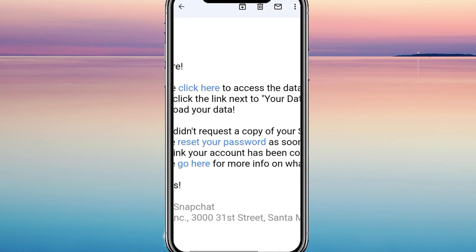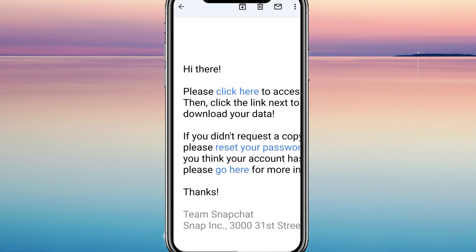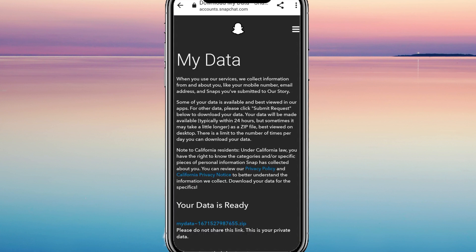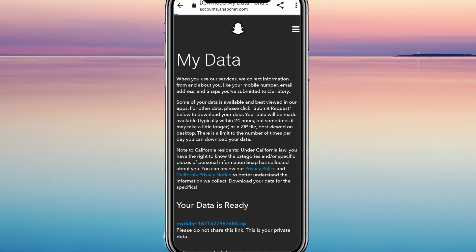Therefore, open the email and click on the Click Here option to proceed further. Once again, log in to your Snapchat account by clicking on Log In. After logging in, you will see a tab indicating that your data is ready. Underneath that, you will find a file labeled My Data — select it to proceed.